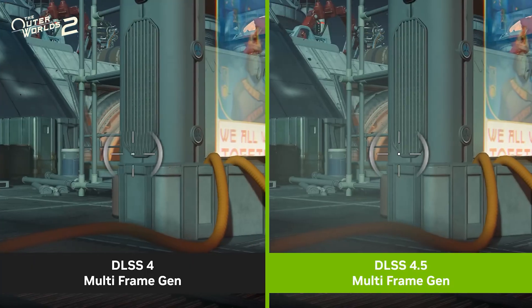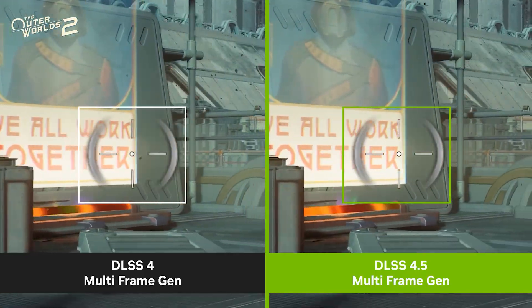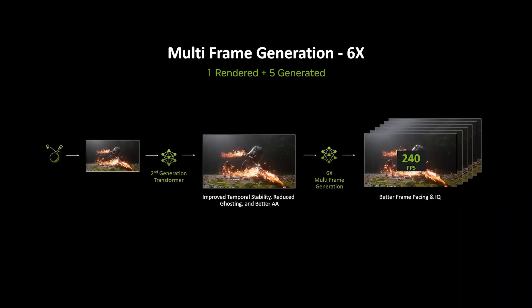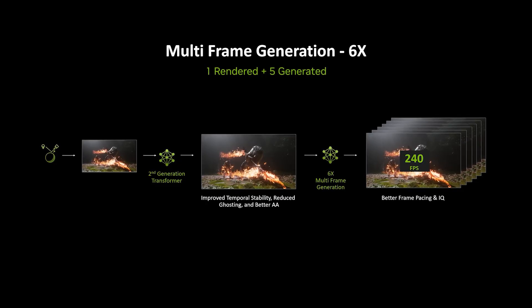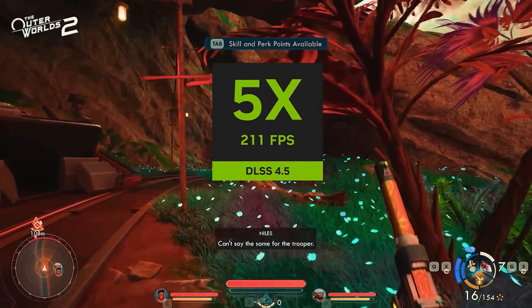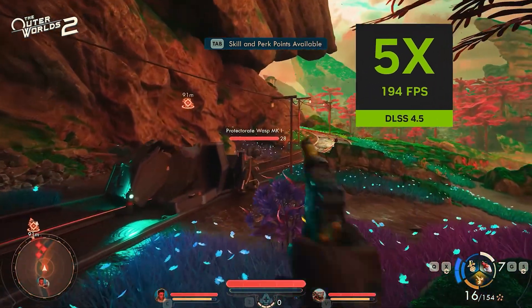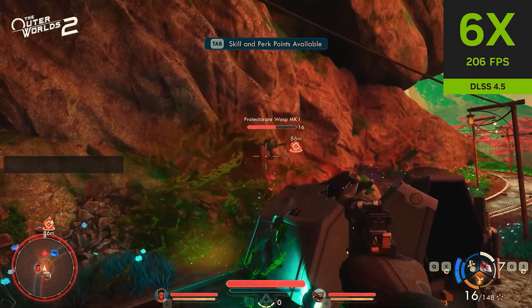We've also made multi-frame generation better in every way. The second generation transformer delivers superior image quality as input to the frame generation model, which has been continuously fine-tuned for improved quality and stability. With these improvements, we can now generate up to five additional frames per rendered frame with minimal change to latency. Along with the 6x capability, DLSS 4.5 also introduces dynamic multi-frame generation, which dynamically increases the number of generated frames in demanding scenes, maximizing the monitor's refresh rate for the smoothest possible experience.